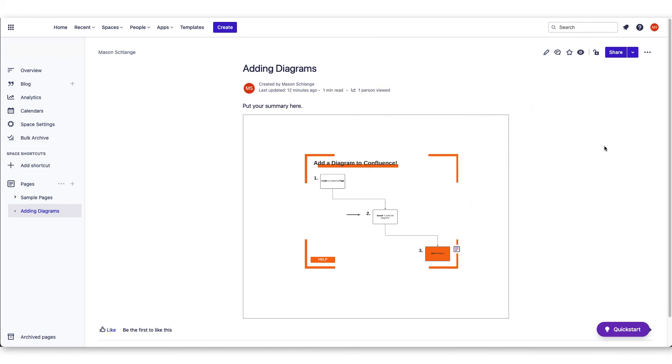Store and organize all of your information in one place by using the Lucidchart Confluence integration.